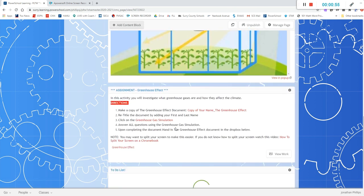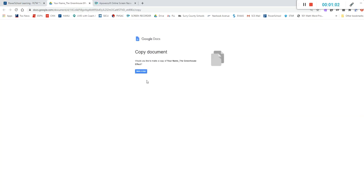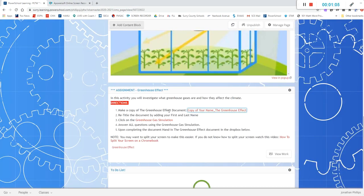And here is the only assignment for this week. So what you'll do is you'll make a copy of the greenhouse effect document. You'll click here and then you'll click make a copy and then once you get there you'll need to retitle the document by adding your first and last name.